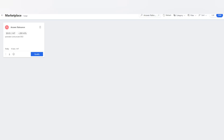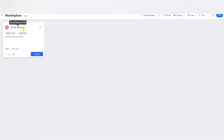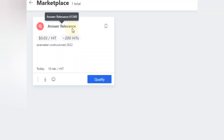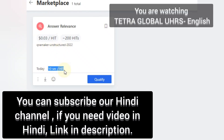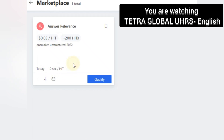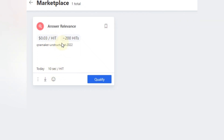Good morning to all of you. Today we are having a new HIT app called Answer Relevance. This is a newly published HIT app where we have to check the relevance of the answer. This is different from the CAQ Answer Relevance. The HIT app code is 61349, the price is 3 cents per hit, and 10 seconds per hit is the minimum time to submit. It's very good timing and we can earn a good amount from this.